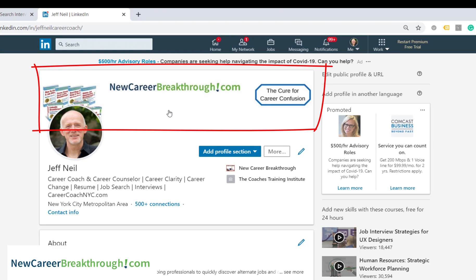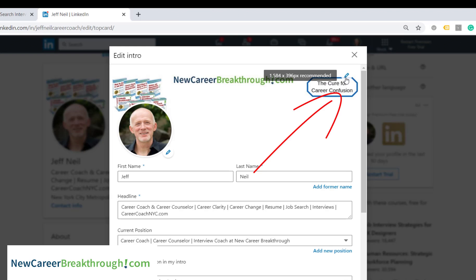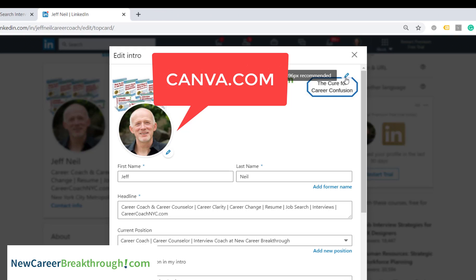Another thing you can do on your LinkedIn profile in this section is add a background photo. Here you can see I have images of some of my products, my company name, and my tagline. Simply click up here — you can see the recommended size. LinkedIn has default background images you can choose from, or you can create your own. I recommend Canva — it's a free graphic design program that's really easy to use.